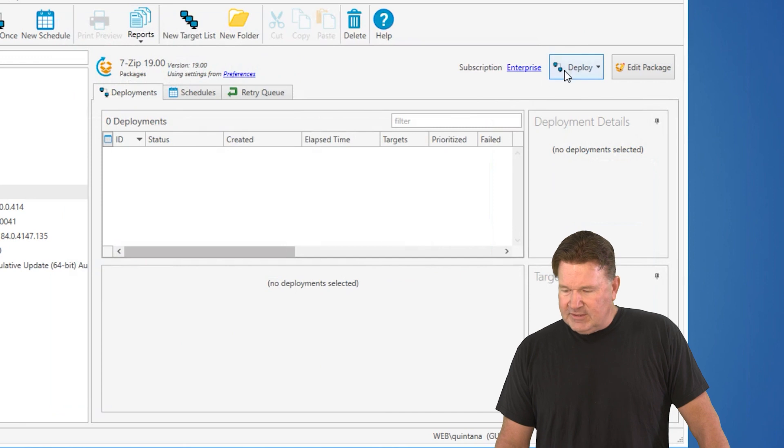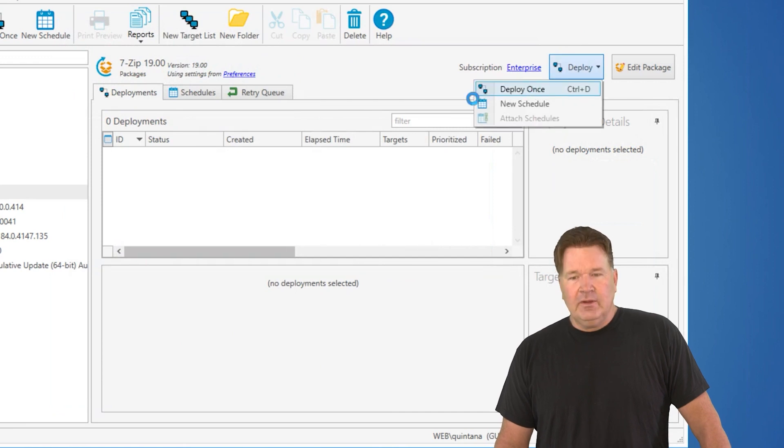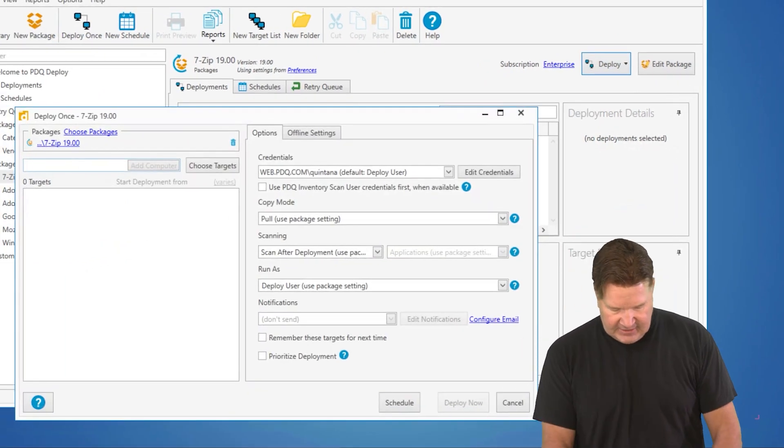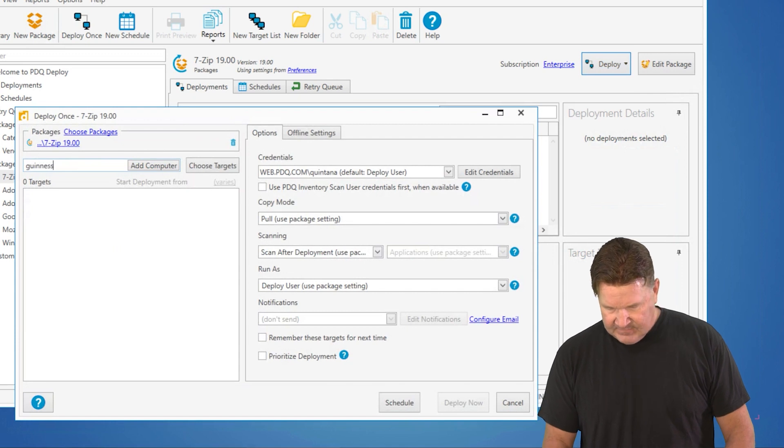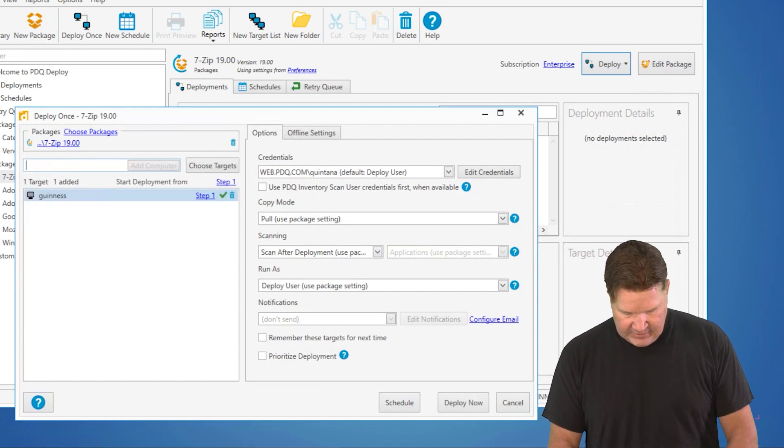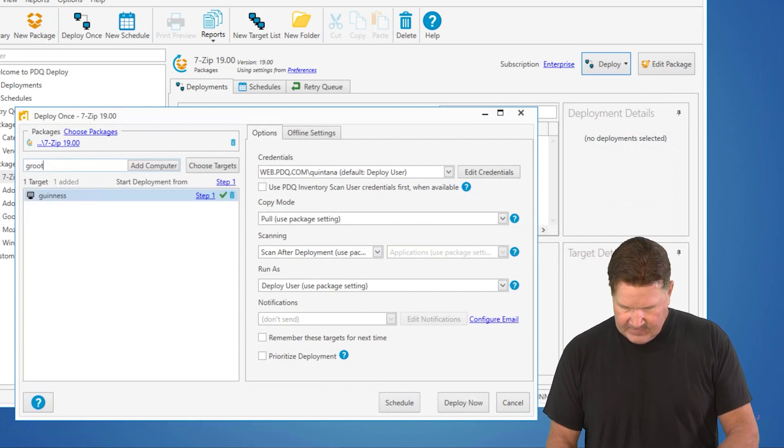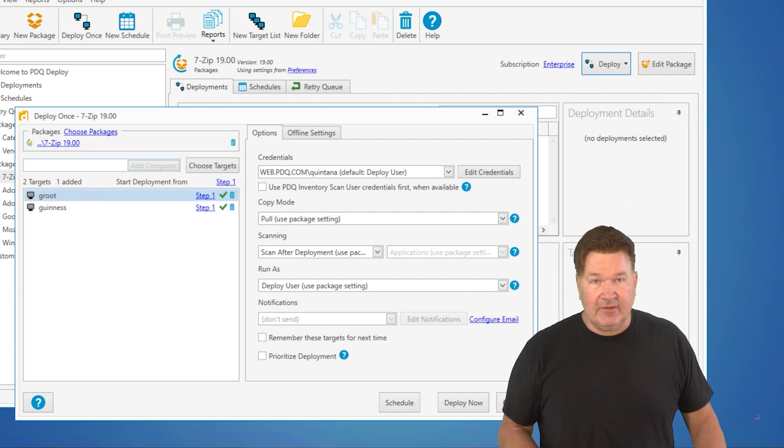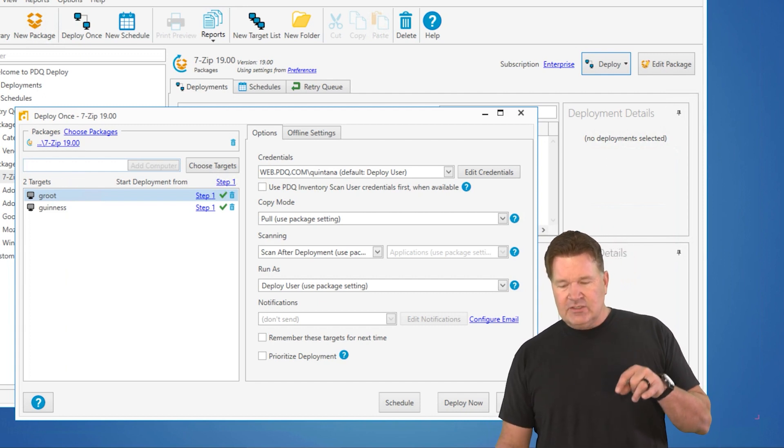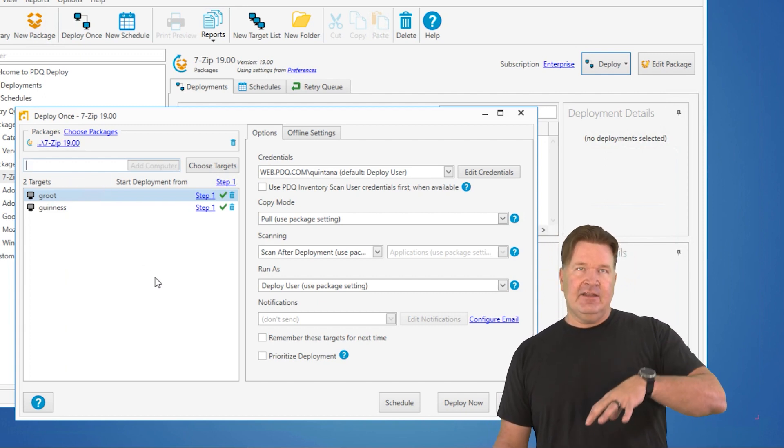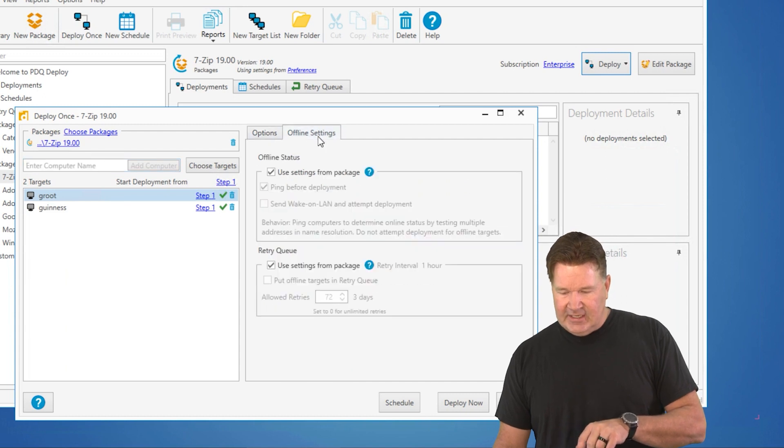So we're going to deploy 7-zip, deploy once. We're going to send 7-zip to Guinness, and we're going to send it to Groot. Okay, just so you guys know, Groot's offline, so we get to see this. Now, here's where you're going to want to set that in the deployment is under the offline settings right here.